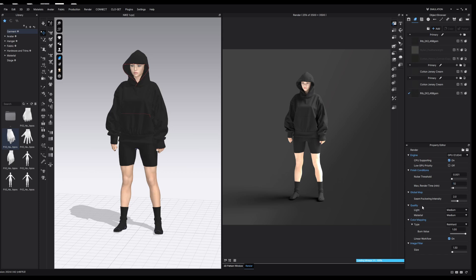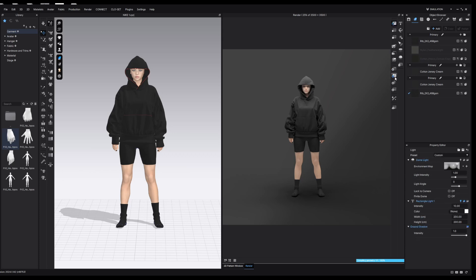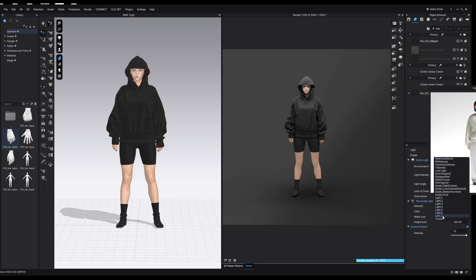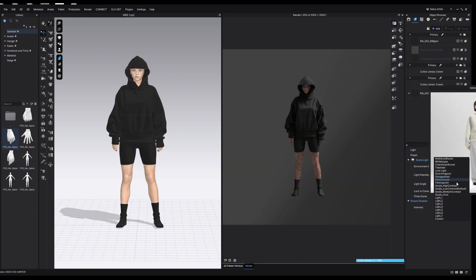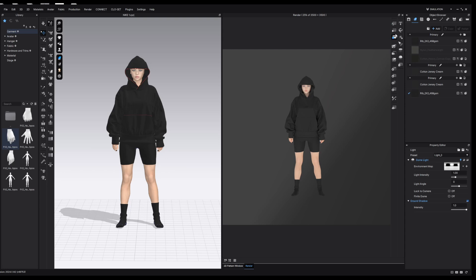Next up are the quality settings — by default both light quality and material quality are set to medium. I'm going to put both of these on very high. One thing to mention before we finish the settings: sometimes the interactive render can get stuck. If you make a change in any setting and don't notice anything change in the preview, all you need to do is press stop render and then press interactive render again to give it a chance to refresh.